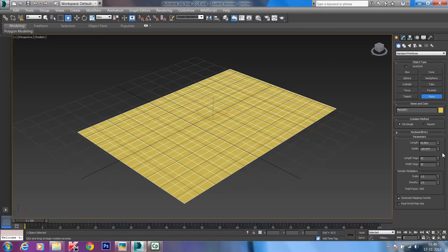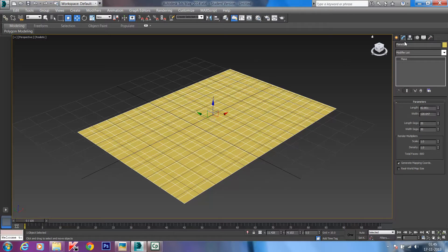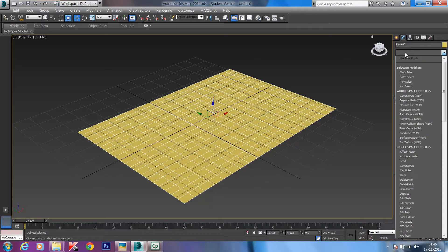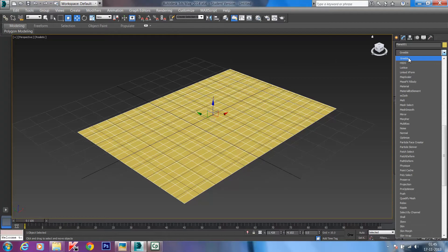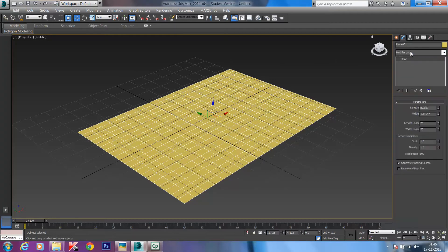One modifier we can use is Greeble. Greeble helps us get a city urban fabric form randomly onto the plane — it's quite an interesting and useful tool. You just go to Modify and scroll down the modifier list to find Greeble. But if Greeble is not installed in the software, I can show you how to get it.